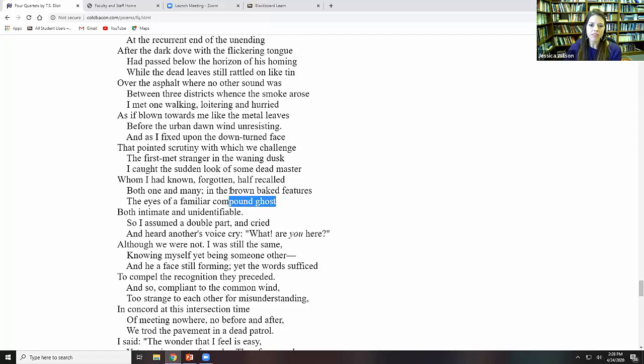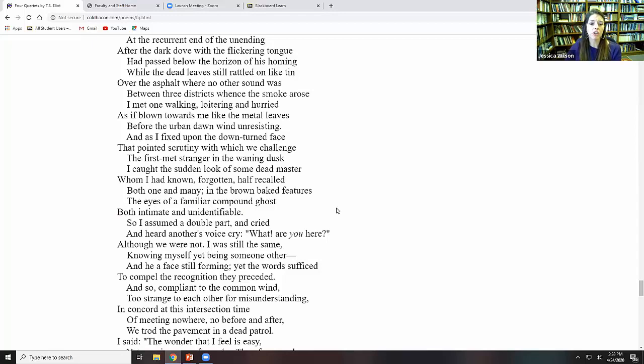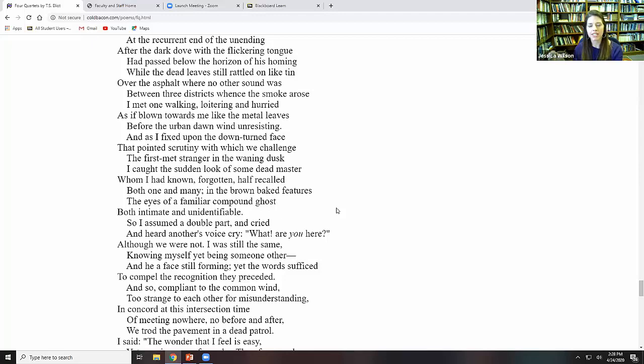The brown baked features, remember the brown god, the river god from Dry Salvages, both intimate and unidentifiable. In some ways, this should make us think of the resurrected Christ, too, who was both familiar to his disciples and yet they didn't recognize him at first. So I assumed a double part and cried and heard another's voice cry, what are you here? Okay, that line should sound exactly like Divine Comedy. When Dante goes down into Inferno, he actually sees Brunetto Latini.